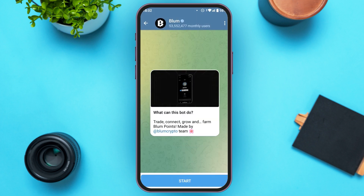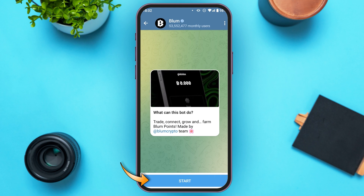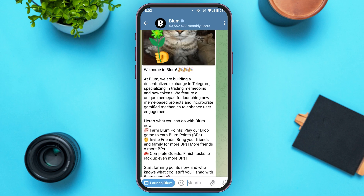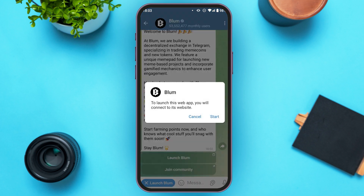Now in order to create an account, tap on the Start option at the bottom of your screen. You'll receive a message, and you'll be able to find the option to Launch Blum at the bottom left corner of your screen — tap on it. A pop-up will appear; to launch this web app you will connect to its website. Tap on Start.